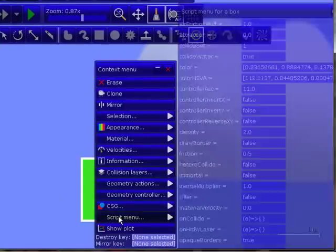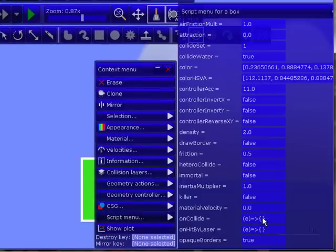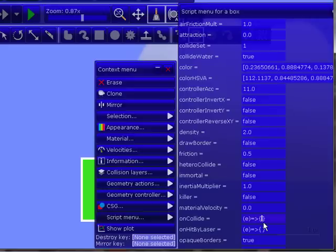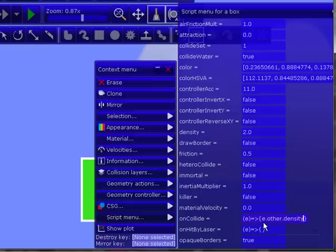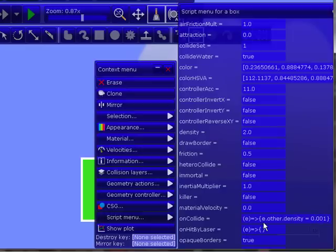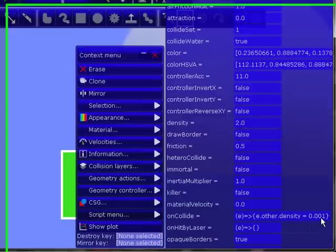So now the script I want to do is e.other.density, which would be the weight of the object, equals .001, which would be very lightweight. And after you're done, type it in, press enter.